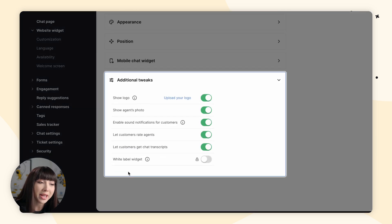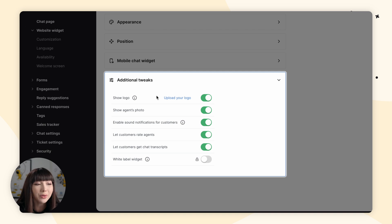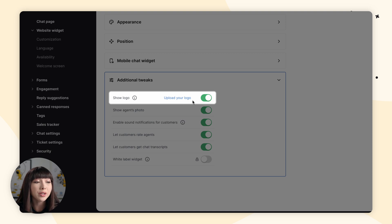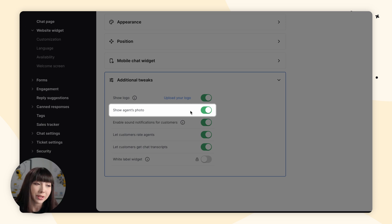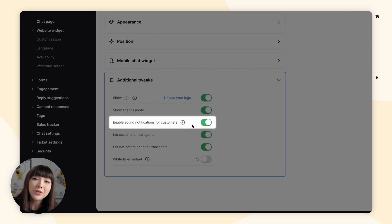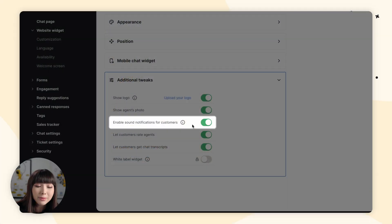Then we have additional tweaks, where you can change the behavior of your chat window without modifying the live chat script added to your website's source code. We have a logo, where you can upload your own logo displayed in the top right corner. Next, agent details — you can decide whether to display your agent's photo during a chat and in the chat bubble after minimizing the window or receiving a campaign. Then we have enable sound notifications for customers. By default, customers are notified about new campaigns and new messages by a sound notification. If you'd like to disable those, simply switch this option to off.